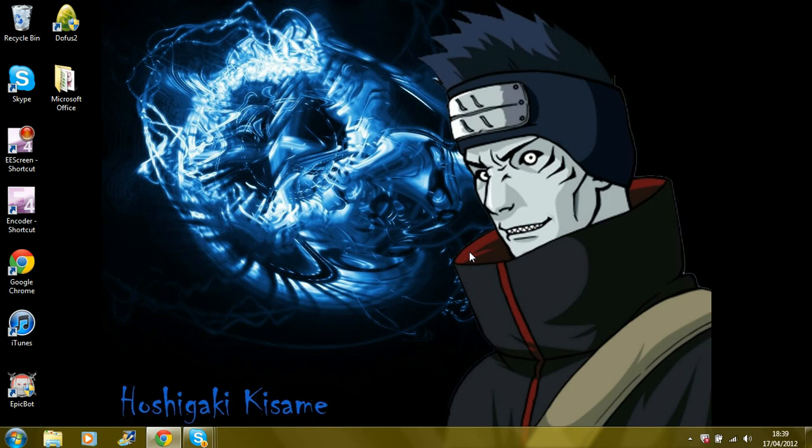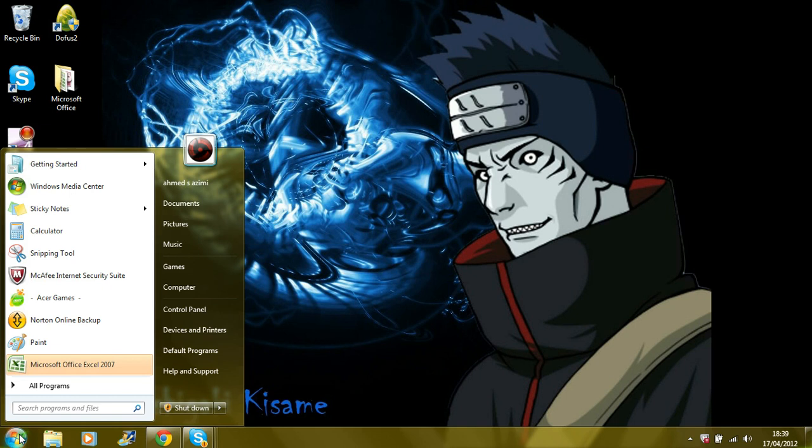Now, to do this, this is very simple. It takes a minute, but I'm just going to explain it in more detail. Okay, what you do first is start, control panel.